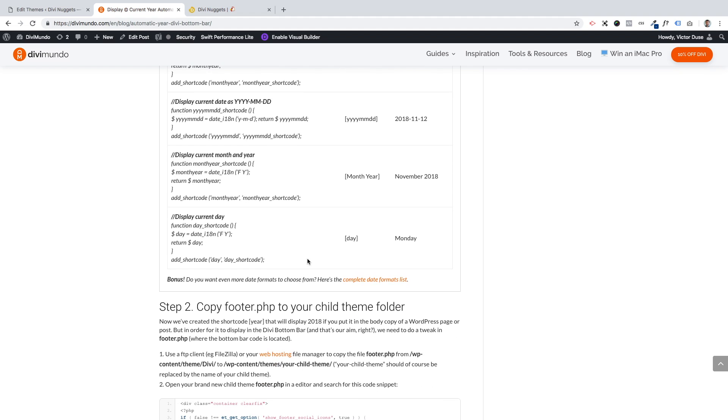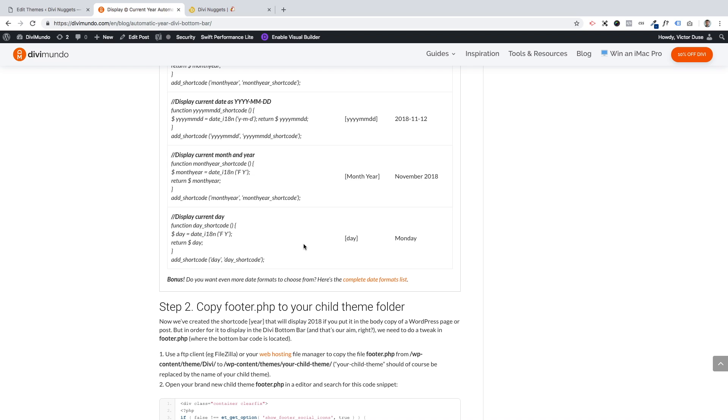And of course there are several more date formats to choose from. So here's the link where you can find all the PHP codes for creating different date formats.